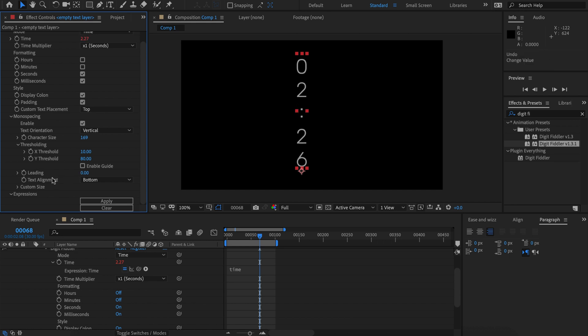Pretty similar to horizontal text, just working on a different axis. So those are the two new features, both suggested by users. Thank you for your suggestions, and I hope you enjoy using this version of DigitFiddler. If you have any further suggestions, please let us know and we'll be happy to consider them.